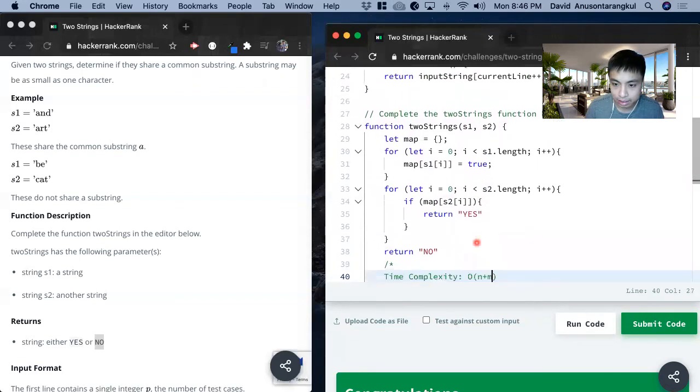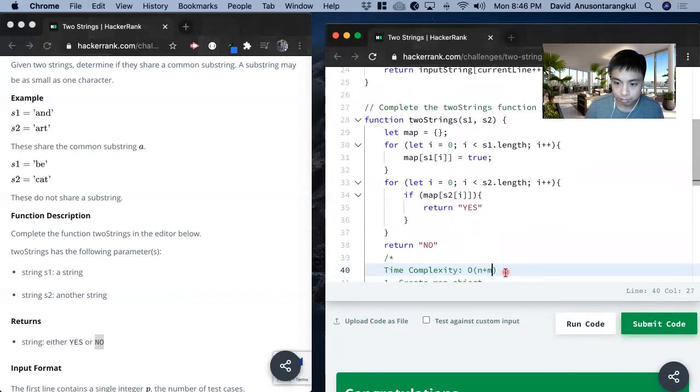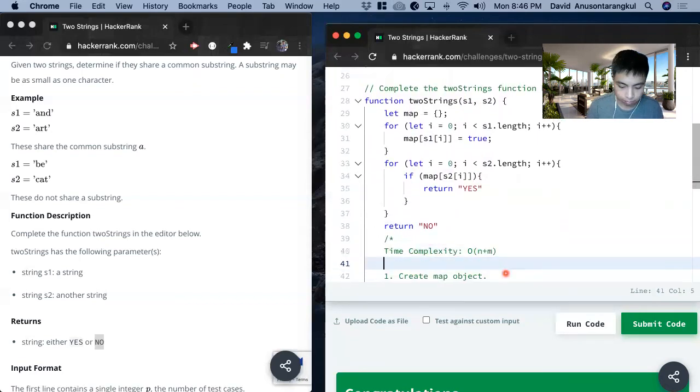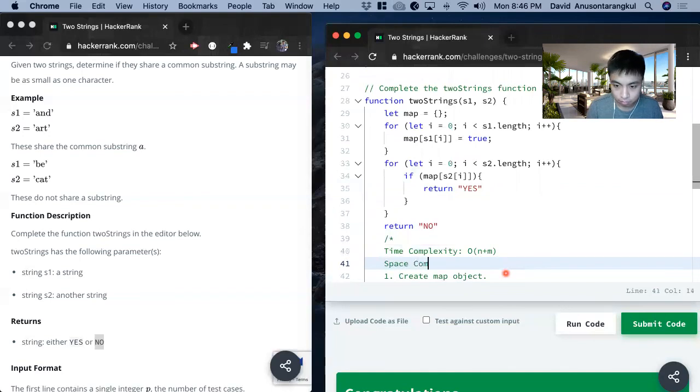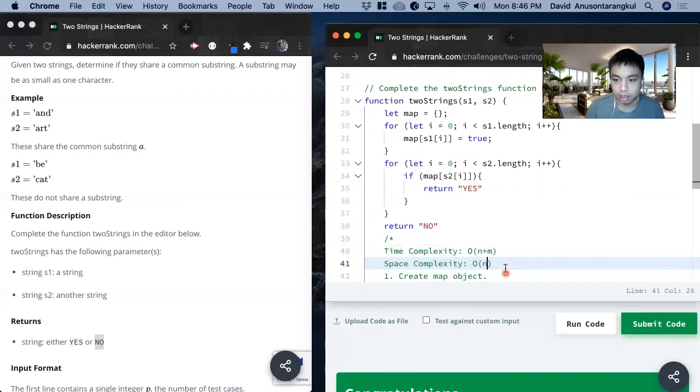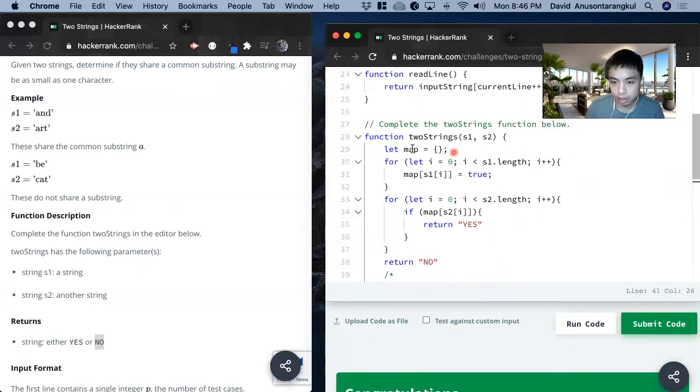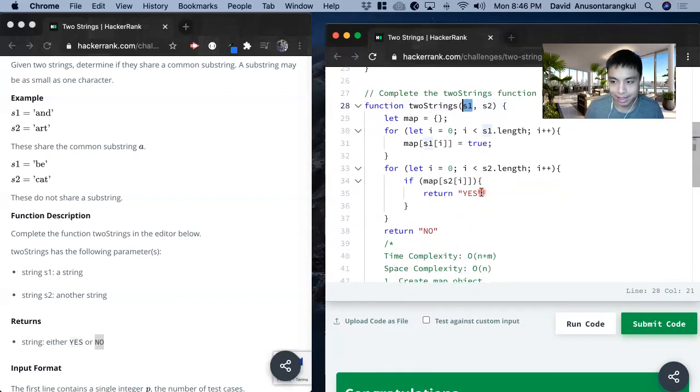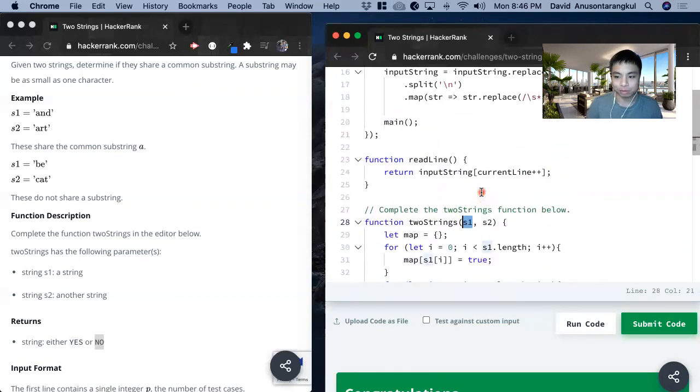And then the space complexity, it will be O of n since we're just creating a map only with the first one. And that is how we solve this problem. Thank you.